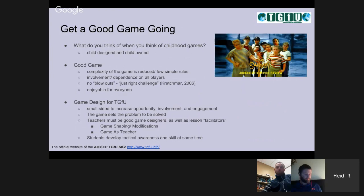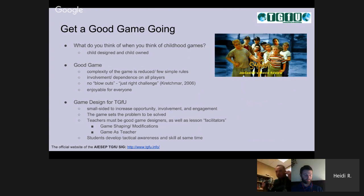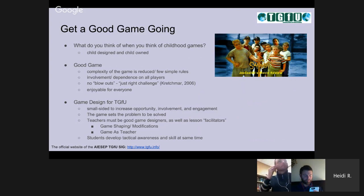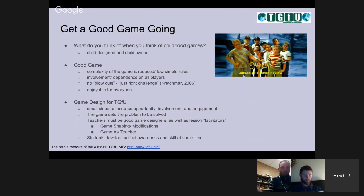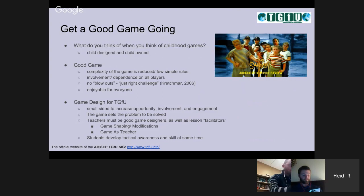I want to talk about getting a good game going. What do you think of when you think of childhood games? I think of the movie Sandlot, children playing basketball in a driveway, and volleyball at family picnics. In childhood games, children play with people in the neighborhood or siblings and family — whoever is available. You make do with who you have, what equipment you have, and the space available. If you were playing volleyball, you might be in the driveway with a chalk line or a rope between two trash cans and make up the rules as you go. The rules keep the game close, so it's enjoyable for everyone involved. These games are child-designed and child-owned — modeled after aspects of the real game but modified to meet the needs of the people involved.